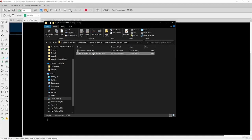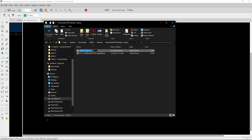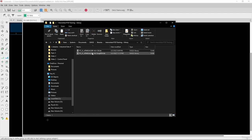So now we have the library from SnapEDA and the library from Component Search Engine. I will rename this one as PC_IC_ATmega328P-AU-Component Search Engine — using the abbreviation CSE — so we can easily distinguish which library belongs to which website.